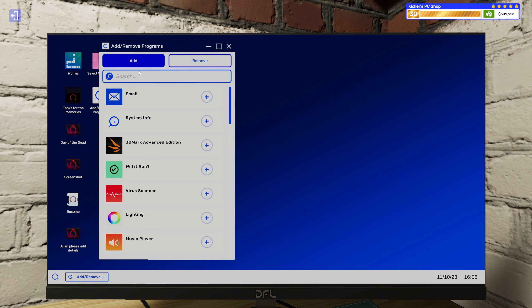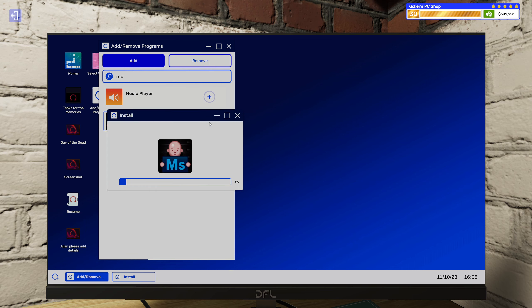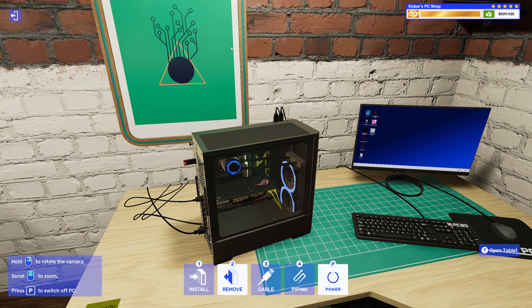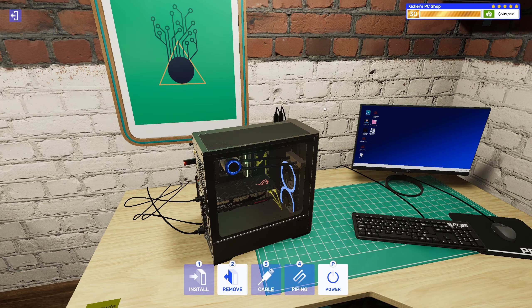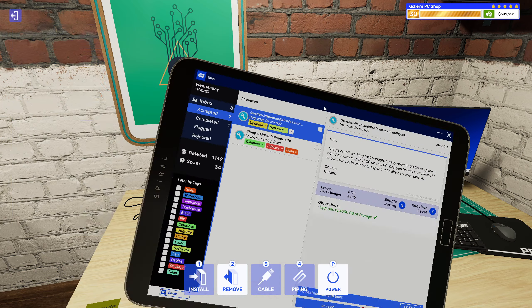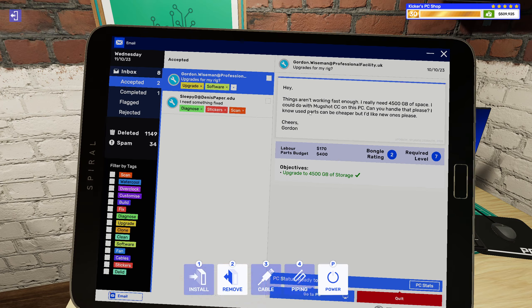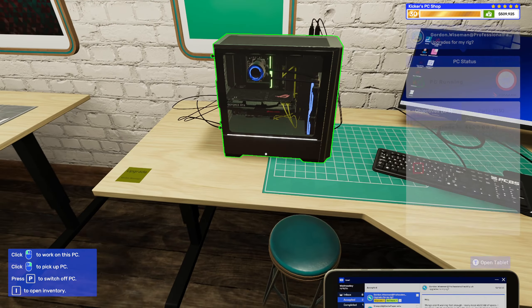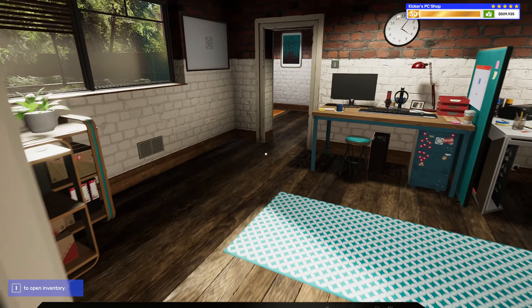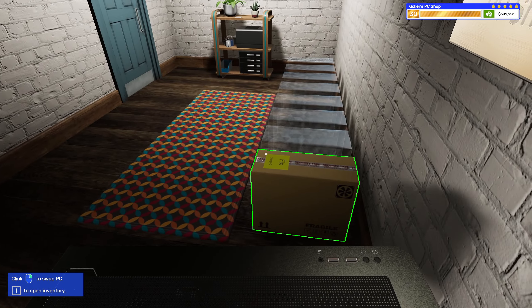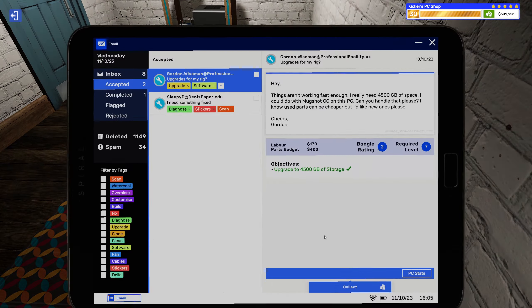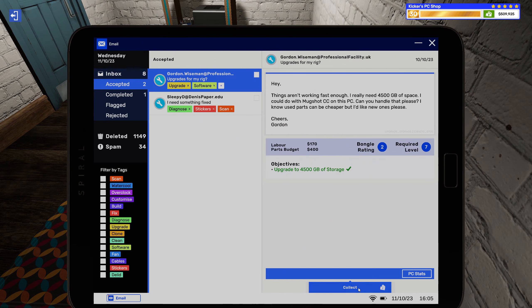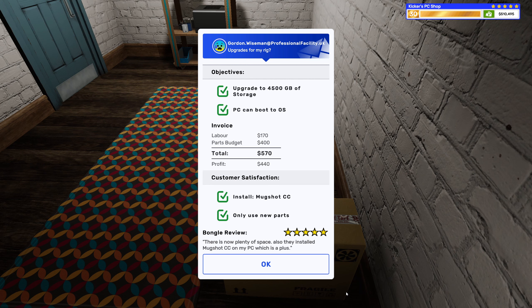All right so Mugshot, and you want me to use new parts we did that, all right cool. Here you go. There is now plenty of space, also they installed Mugshot CC on my PC which is a plus.